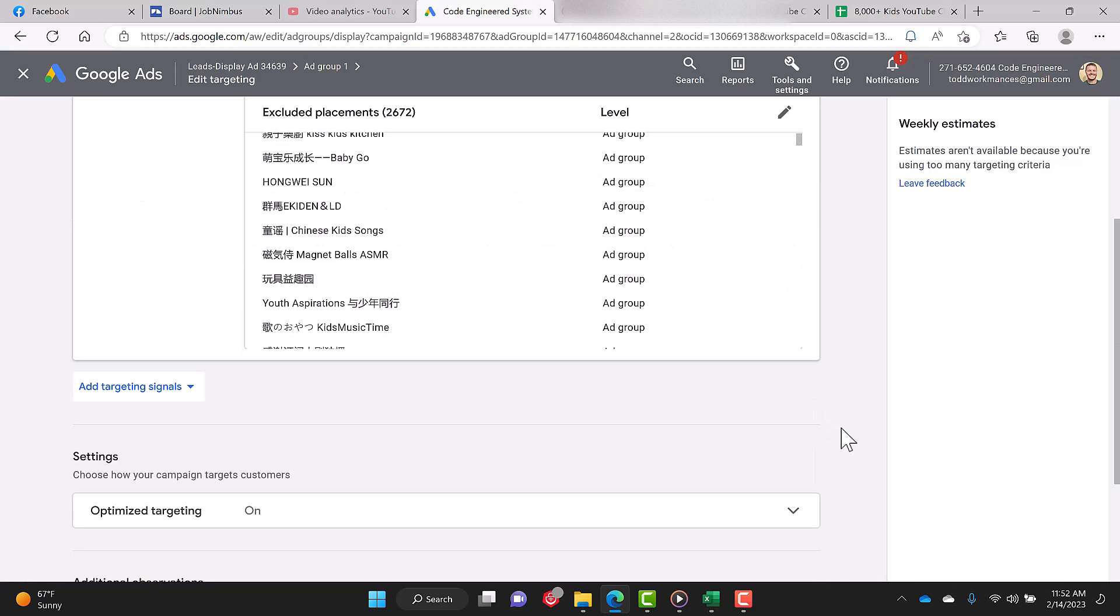So I hope that helped you. At least on your display campaign, you won't be having kids clicking on your ads.